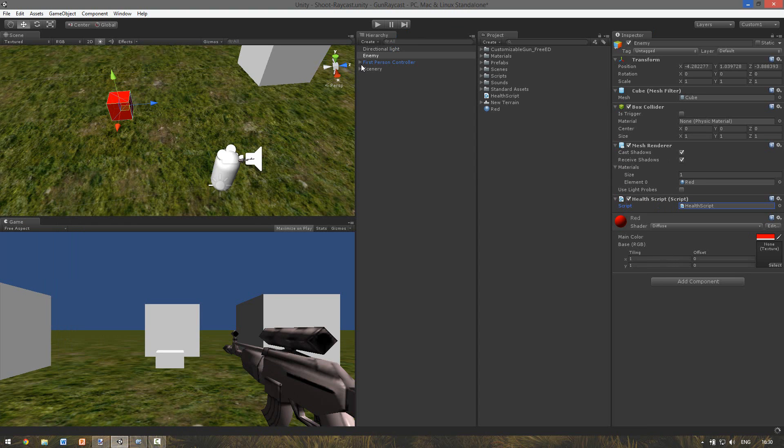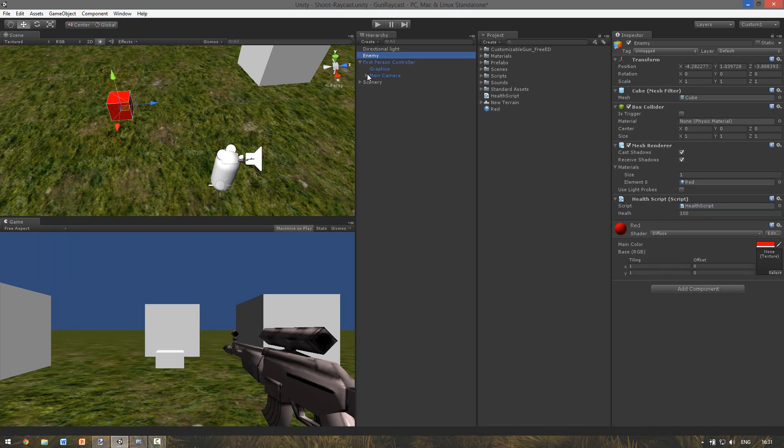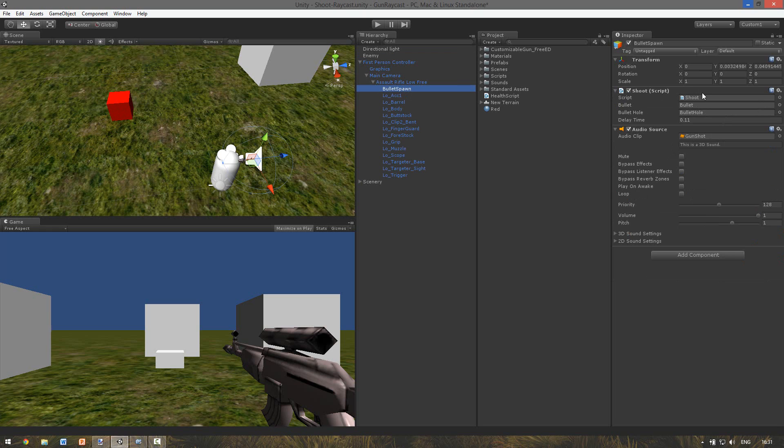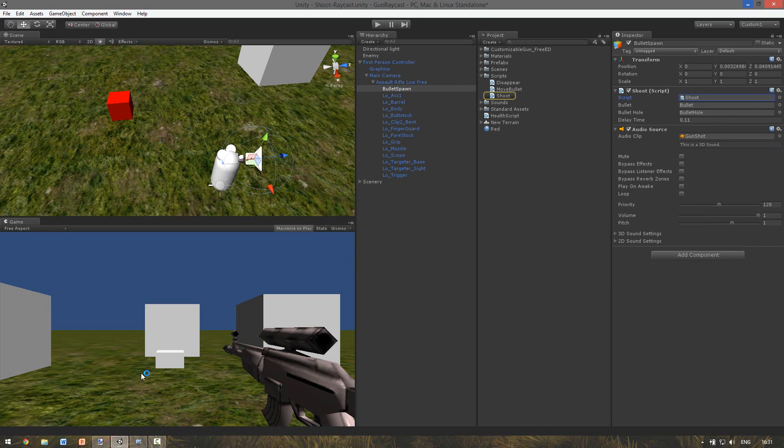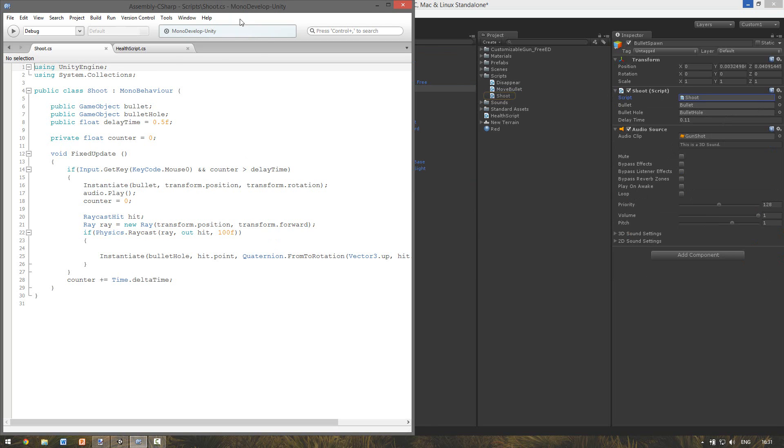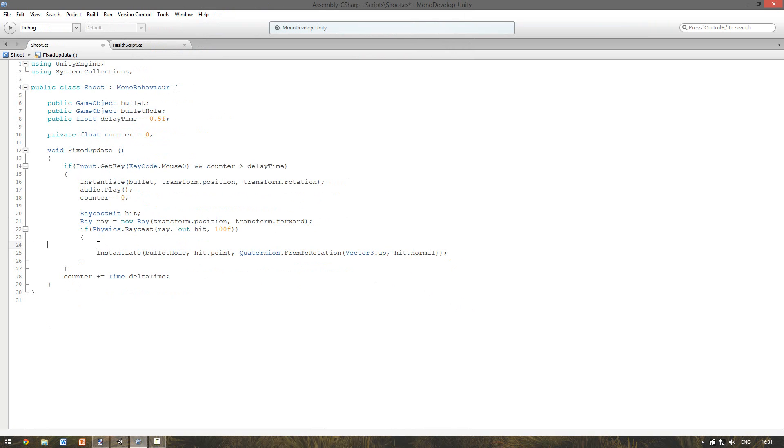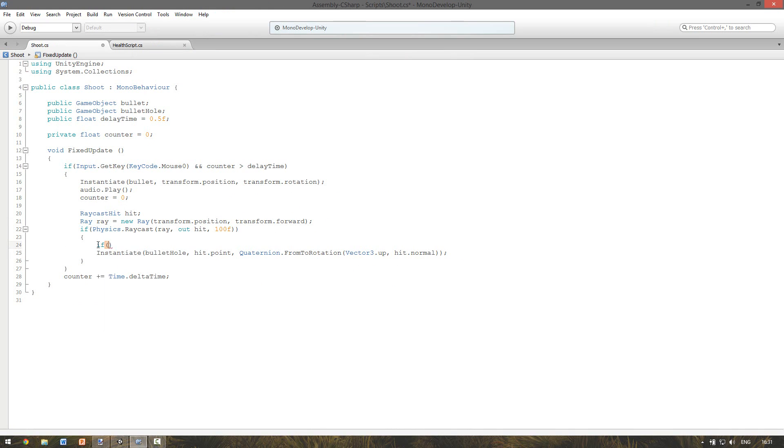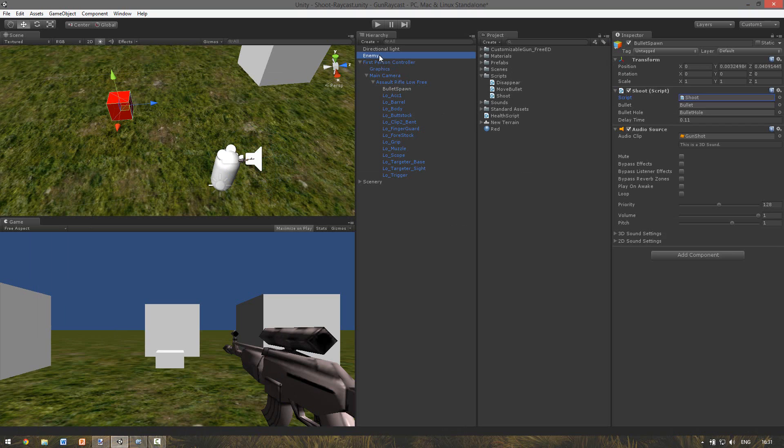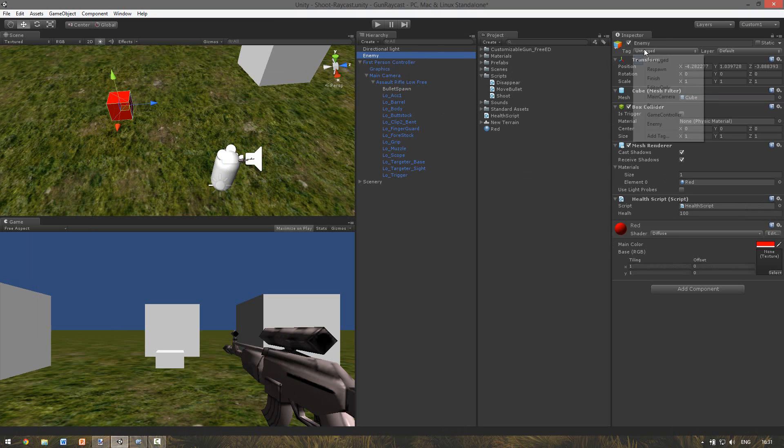And for the first person controller, so our player, we already made a shoot script. Let's see where it is. Bullet spawn. Yeah here it is. We have a shooting script. And in this shooting script we use a raycast to check if we hit something. And if we hit something we want to instantiate the bullet hole. But we don't want to instantiate the bullet hole if we hit an enemy. So we're going to check what we hit. So if we hit the enemy how we're going to do this. I think the best method is to use a tag for the enemy.